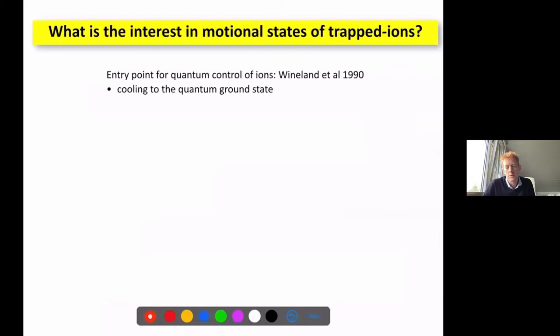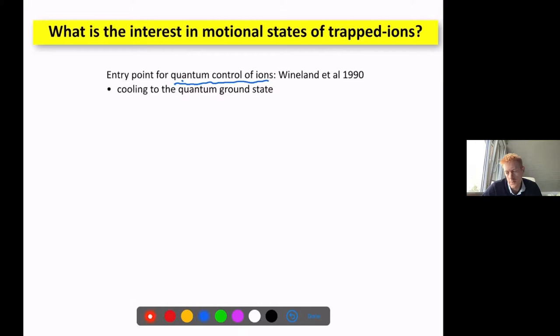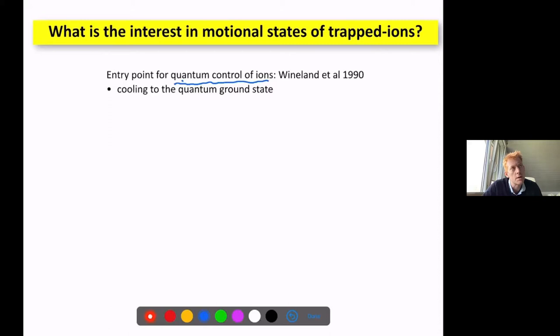What is the interest in the motional states of trapped ions? In a certain sense, this was the entry point for all the quantum control you've heard about. A lot of what's happened in quantum computing, quantum simulations, and spectroscopy like quantum logic spectroscopy stems from the ability to cool the motion of these ions down towards the ground state. Those pioneering steps started with Doppler cooling of ions in the 1970s, and were really brought to the ground state by Wineland and co-workers and related groups in Germany.